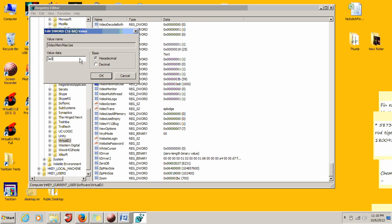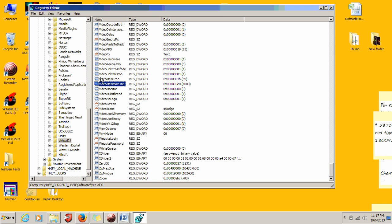Make sure you have highlighted decimal here, because if you change this value in hexadecimal and put in a thousand, you're now at 4,096 megabytes. You want to be in decimal, type in 1,000, and click OK.